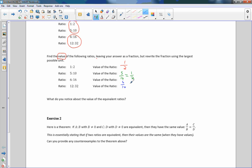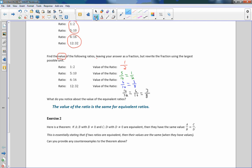For 6 to 16: the value is 6/16. They're both even, so divide by 2 — 6 divided by 2 is 3, 16 divided by 2 is 8 — giving 3/8. For 12 to 32: half of 12 is 6, half of 32 is 16, still even — half of 6 is 3, half of 16 is 8, giving 3/8 again. So 3/8 and 3/8 are the same, and 1/2 and 1/2 are the same — that's why those pairs were circled. The value of equivalent ratios is the same.